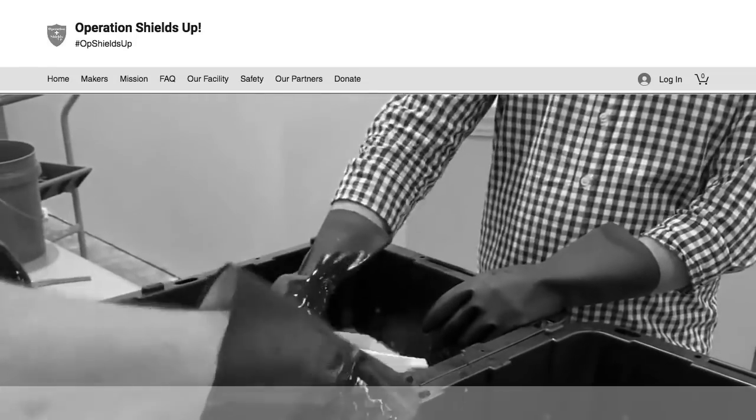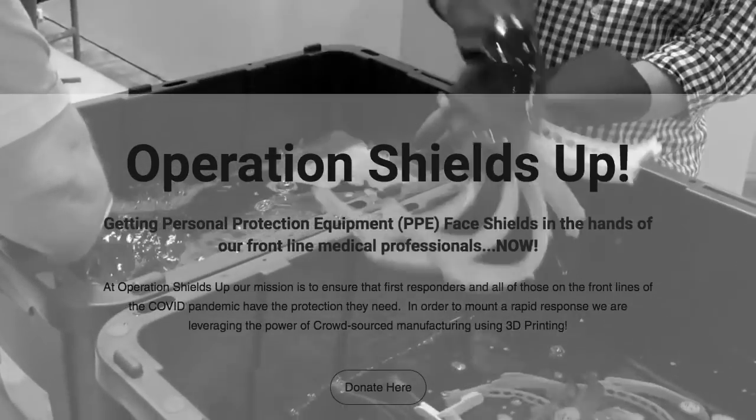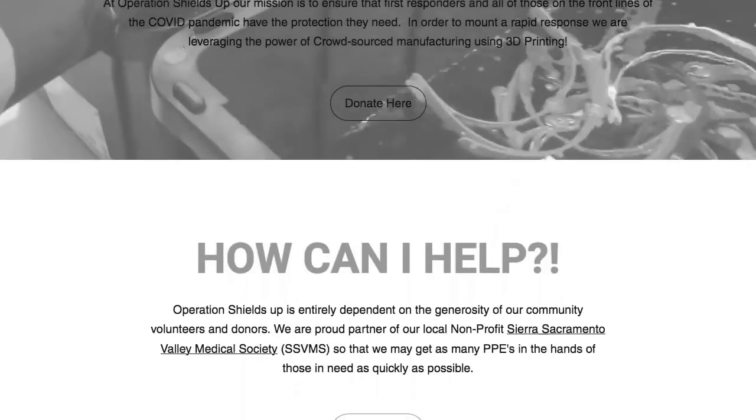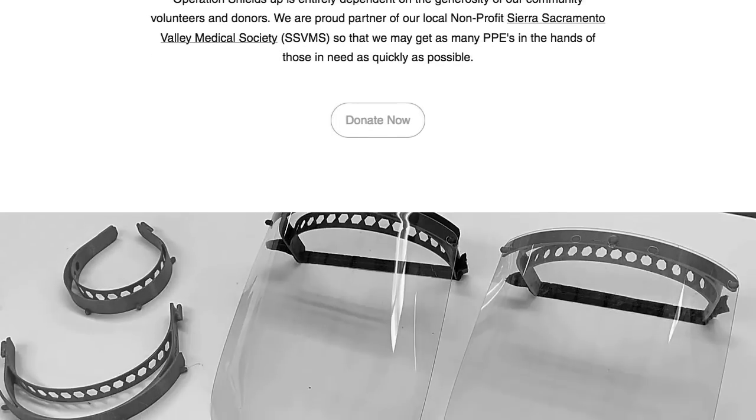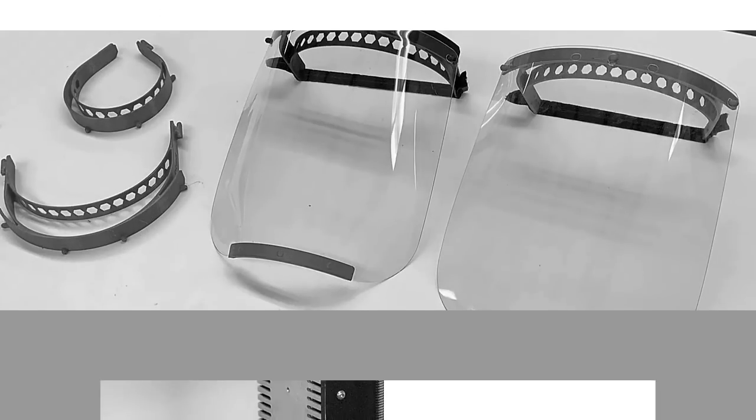Operation ShieldsUp is a project which is creating and donating 3D printed face shields to health professionals. You can donate cash or help print out the face shields and send them in.